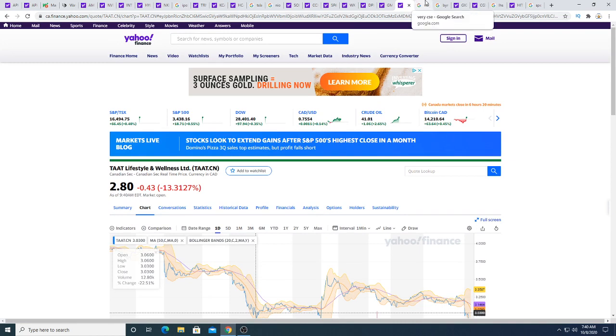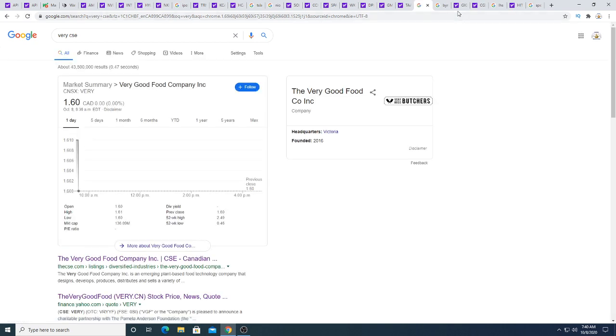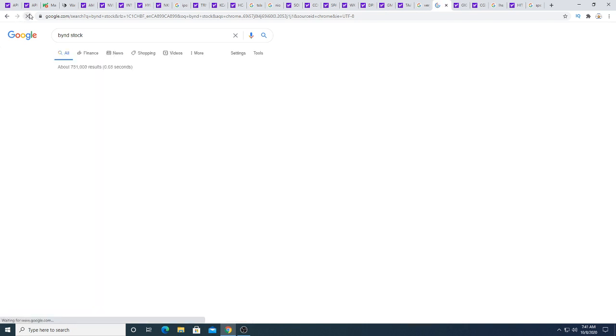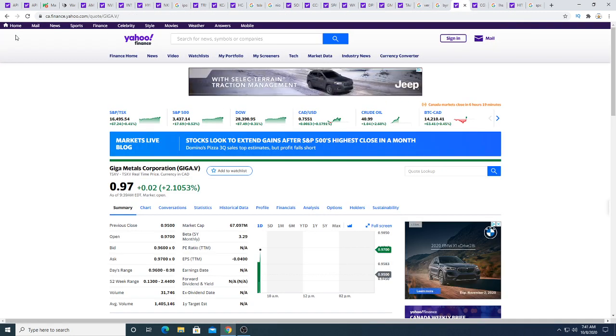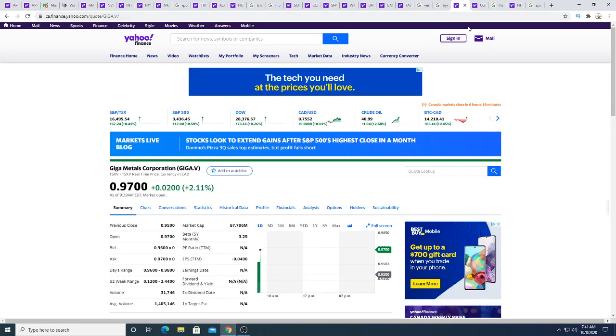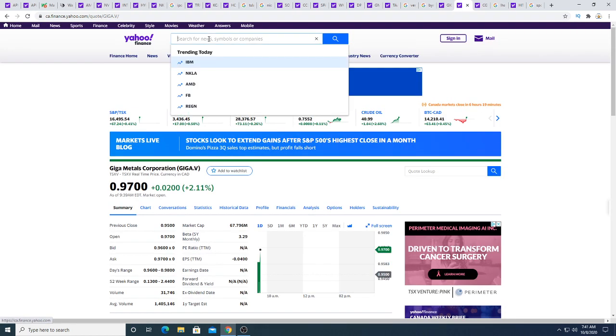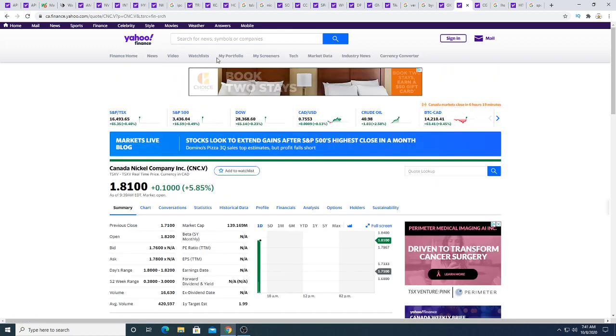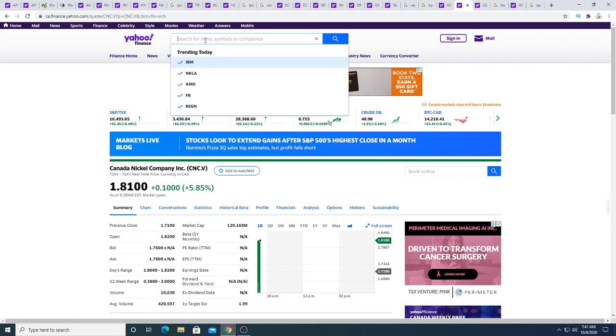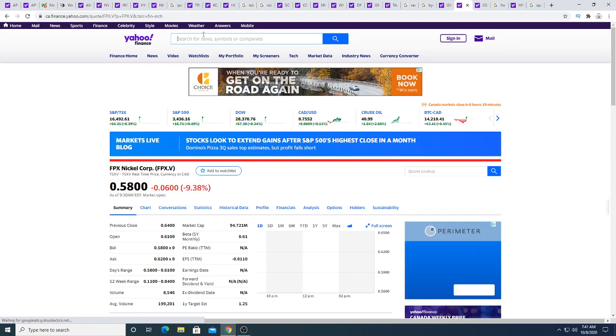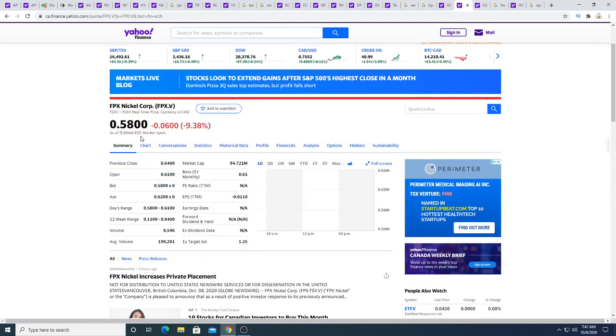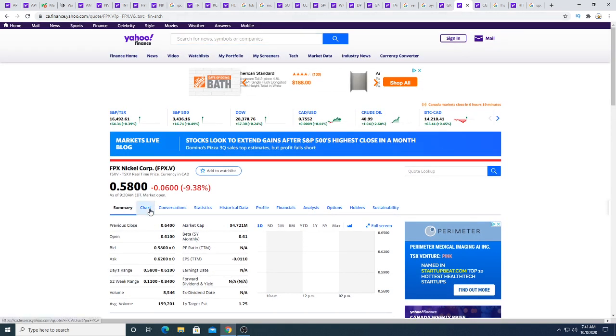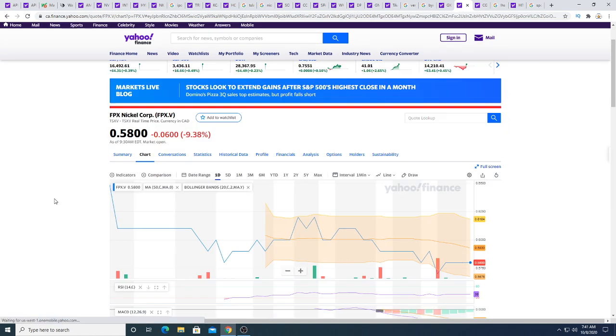Very Very Good Food Company neutral this morning. Beyond Meat, Beyond Meat is up five dollars and 77 cents. Wow, wow, that's big move this morning. Giga Meadows up two cents this morning. Let's look at CNC, up 10 cents this morning, 5.85%. FPX down six cents this morning, looks tasty, could be a buying opportunity, maybe not, just speculating.